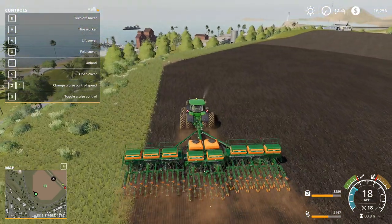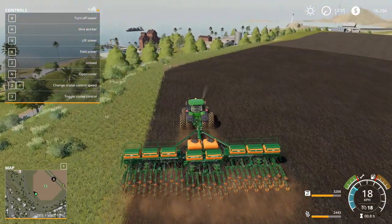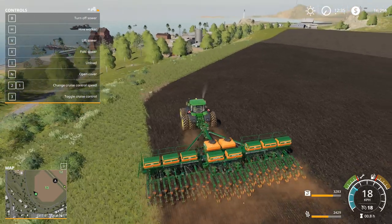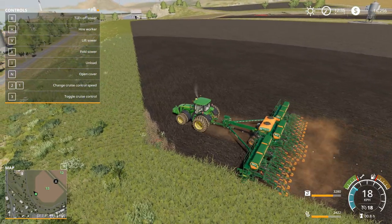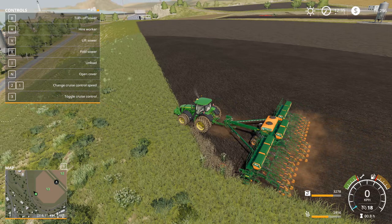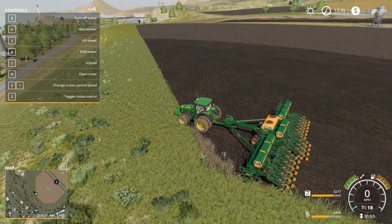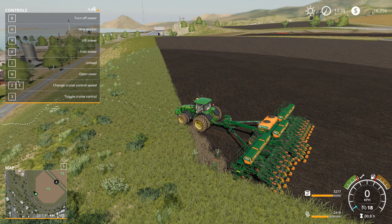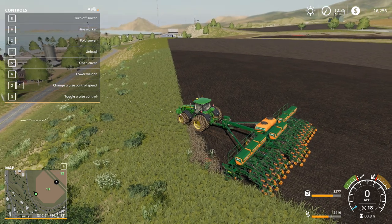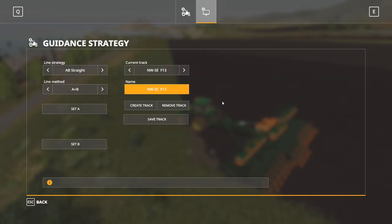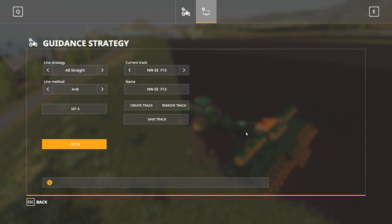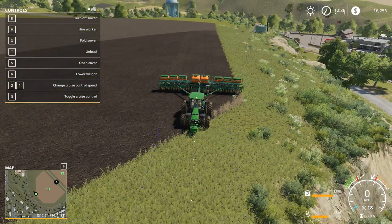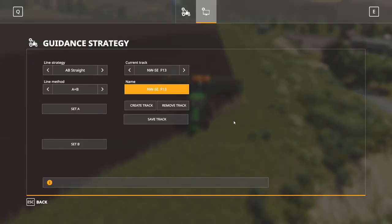That line is basically the line the tractor is going to follow for the rest of the time. Drive out to the end — that's about straight right there. Go to the end. Let's go back to the menu with CTRL+S and set our B point there. Now we have our AB line set, so we can go back and forth.